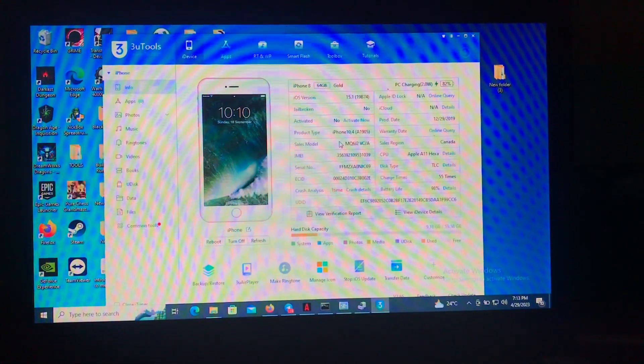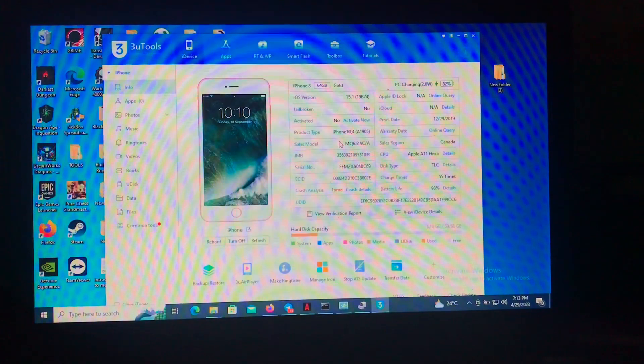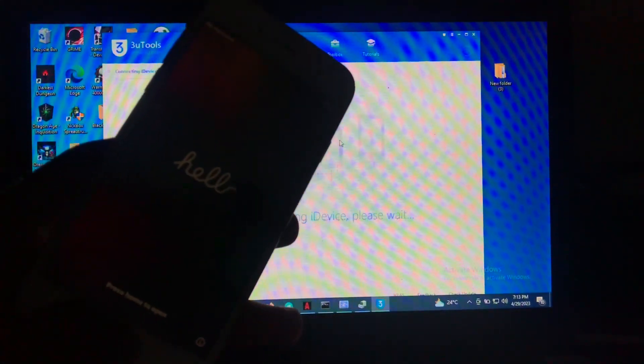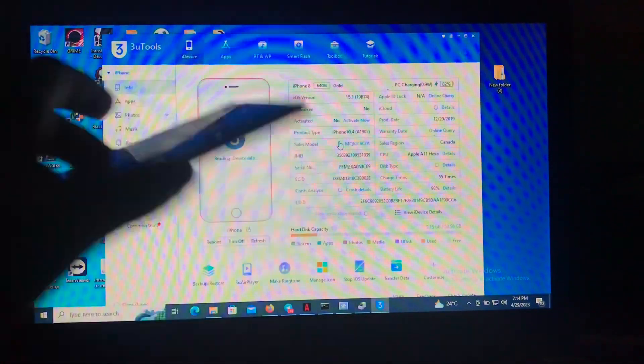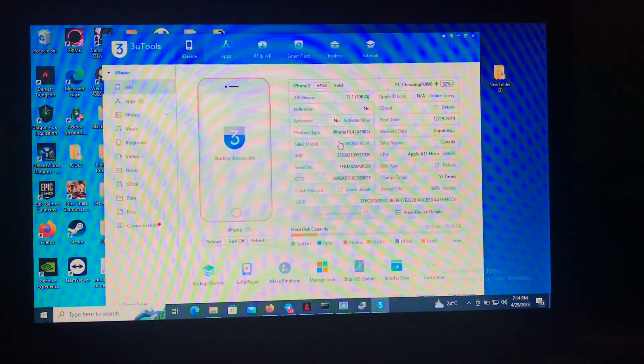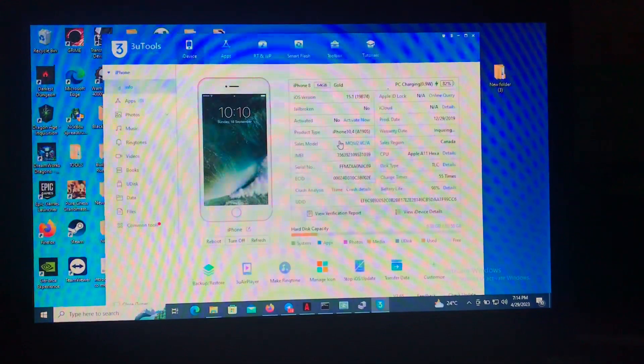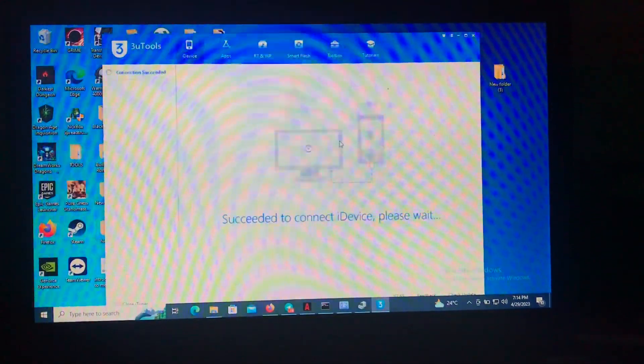So yeah, as you can see, this is my iPhone 8. Sorry about the brightness, but you can see it from the screen.